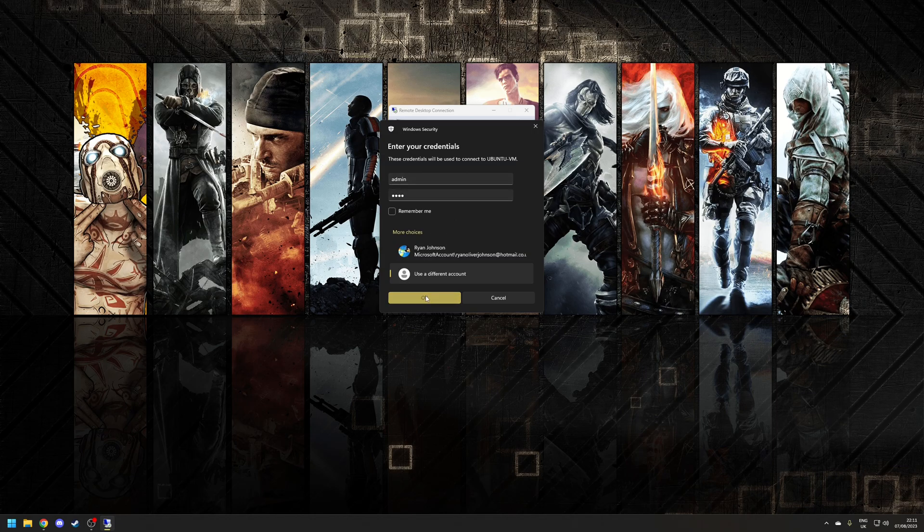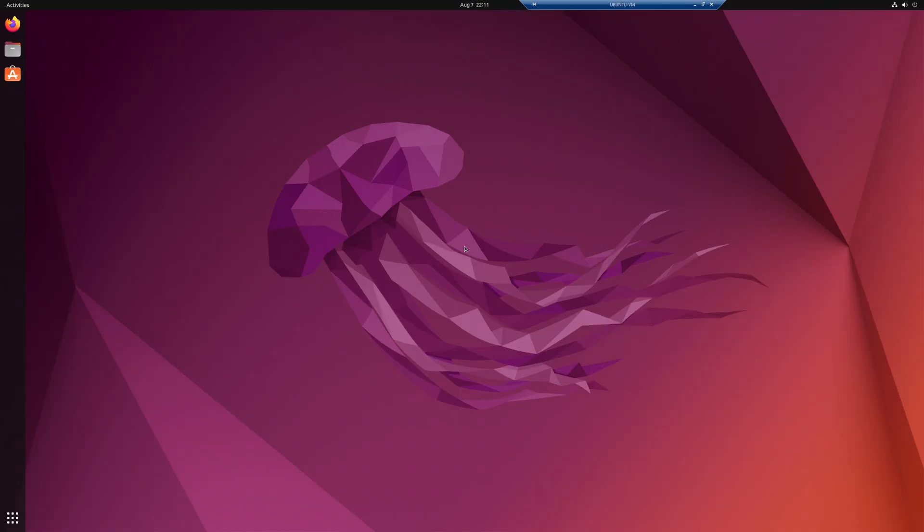Once you're happy with that click OK and as you can see it's immediately remoted us into the installation. Now it's also likely the first time you connect using the RDP client you will see a security certification so just make sure to click accept to continue.